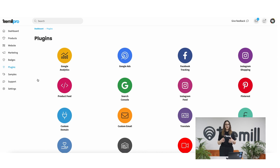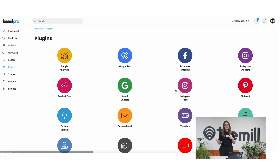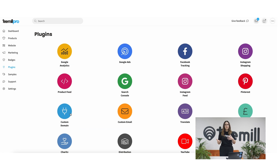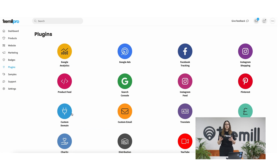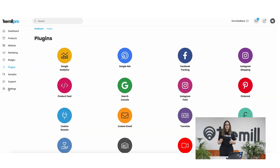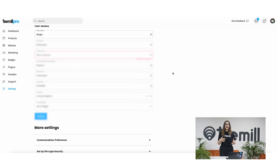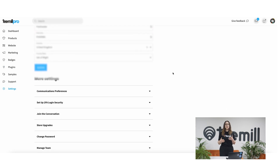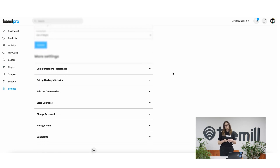In plugins, you can integrate your store with your other platforms, like Facebook and Instagram, or connect and run your site on a custom domain. In settings, you can configure your account and add your details so we know where to send your profits.